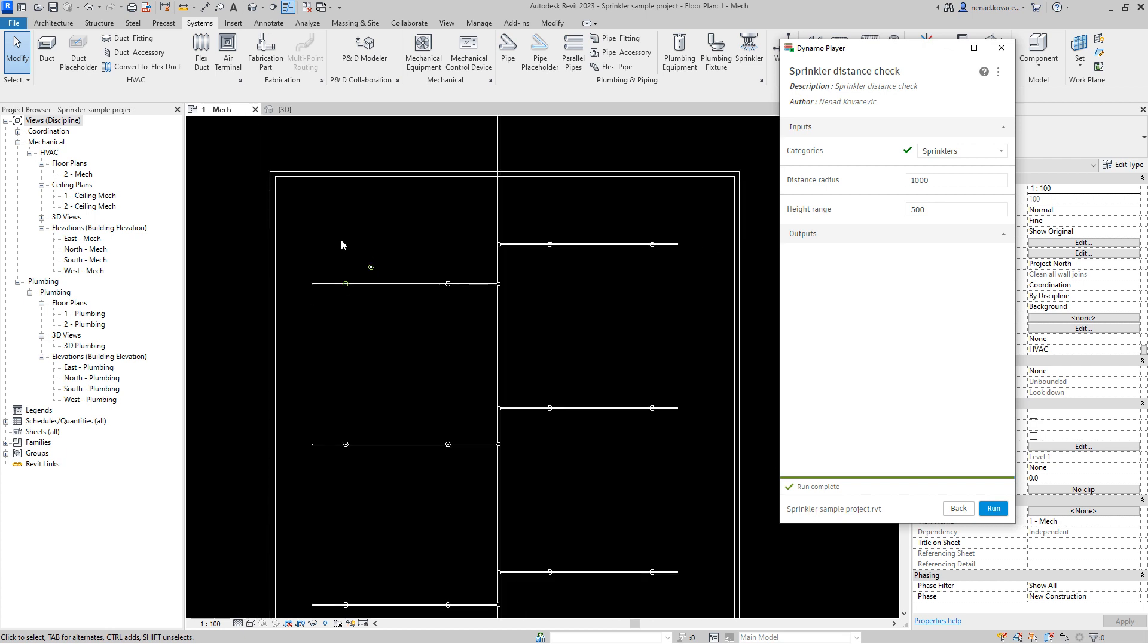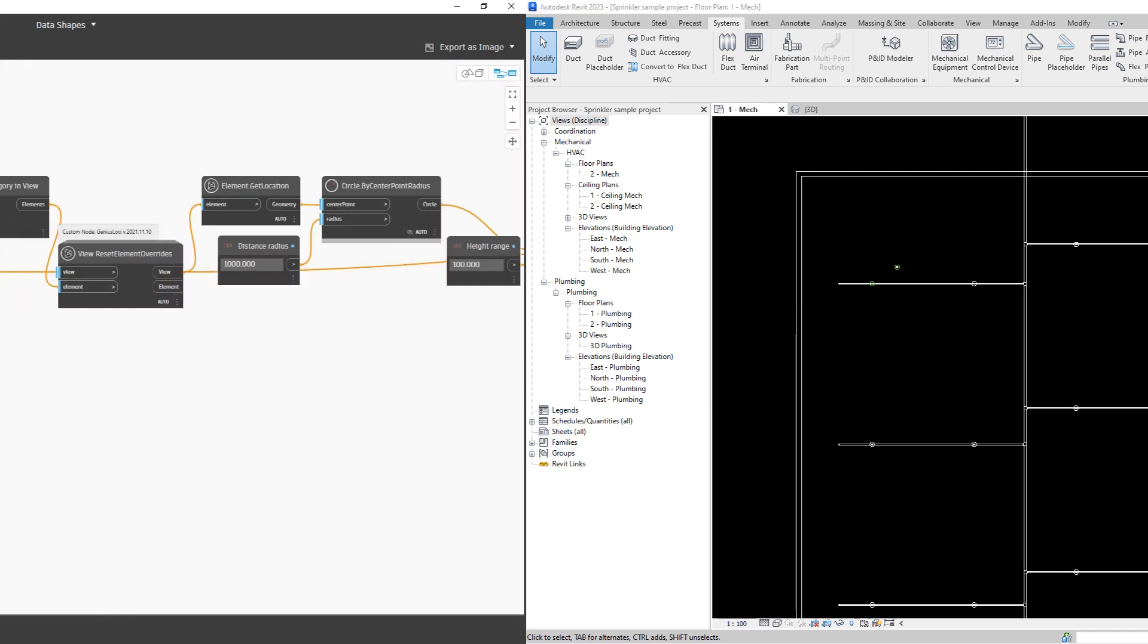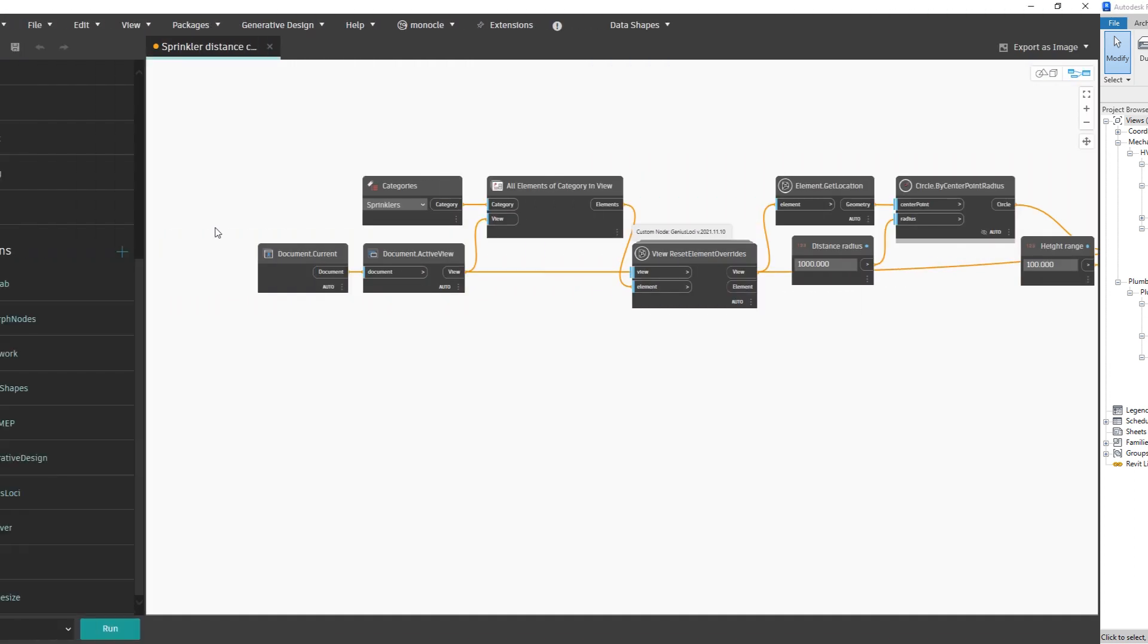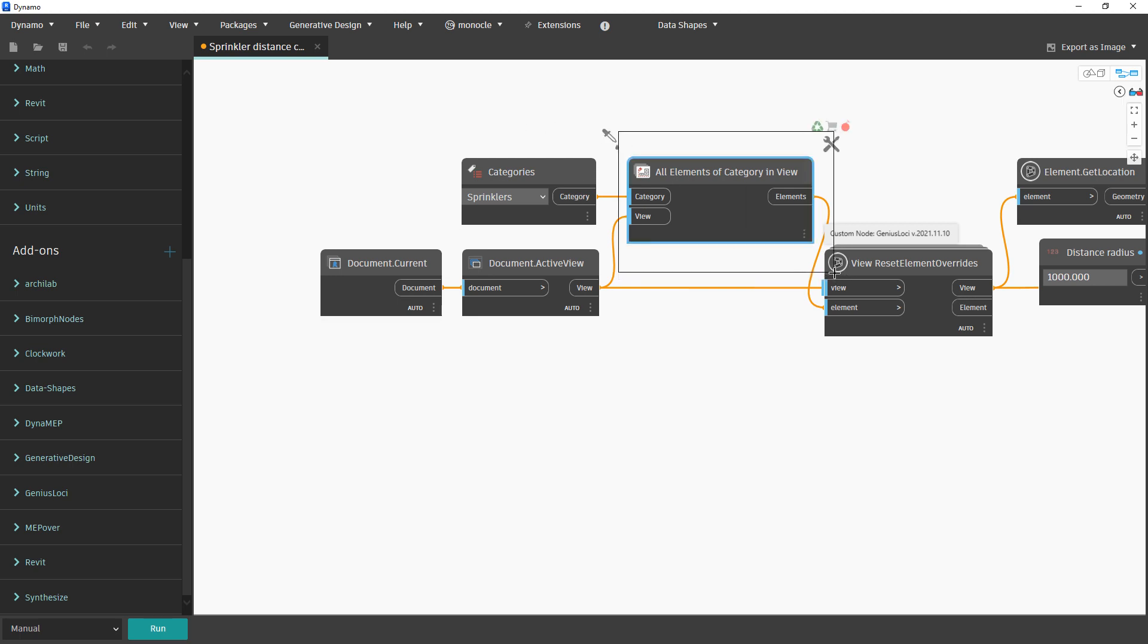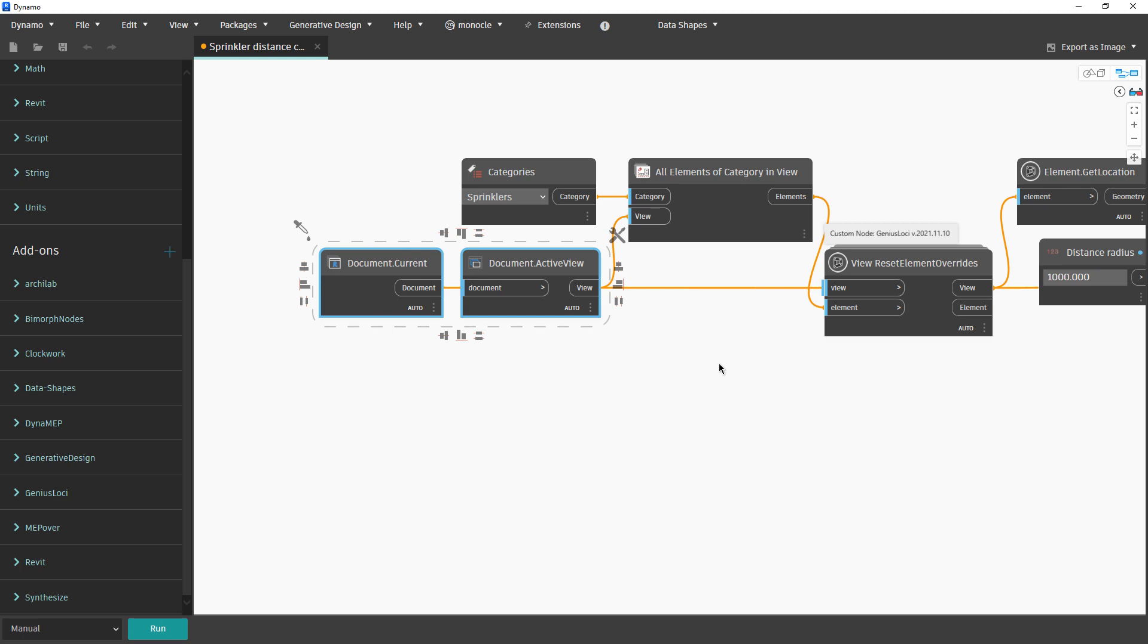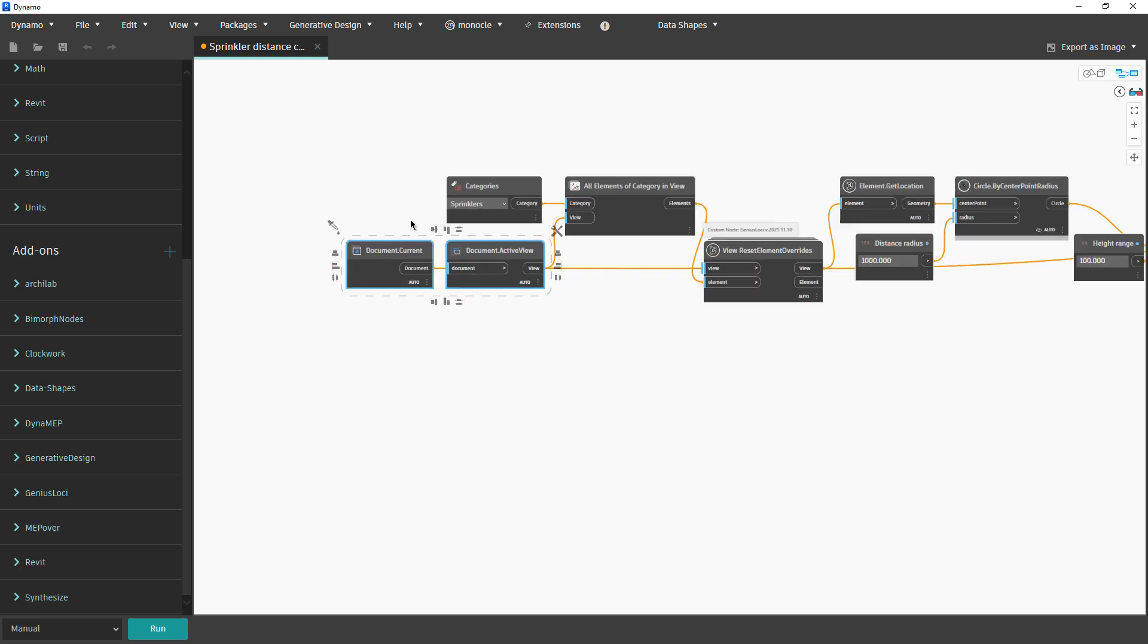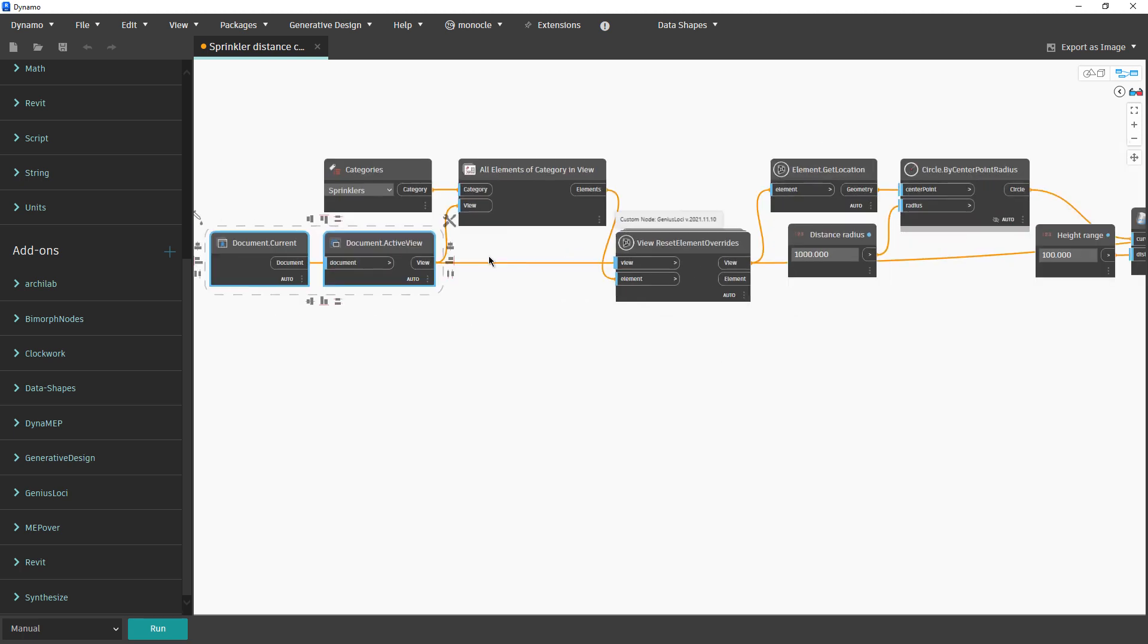That is it. Now let's see the script. The script is pretty simple. We want to pick up all the elements that are in our active view, so we chose the category of sprinklers and we defined the active view.